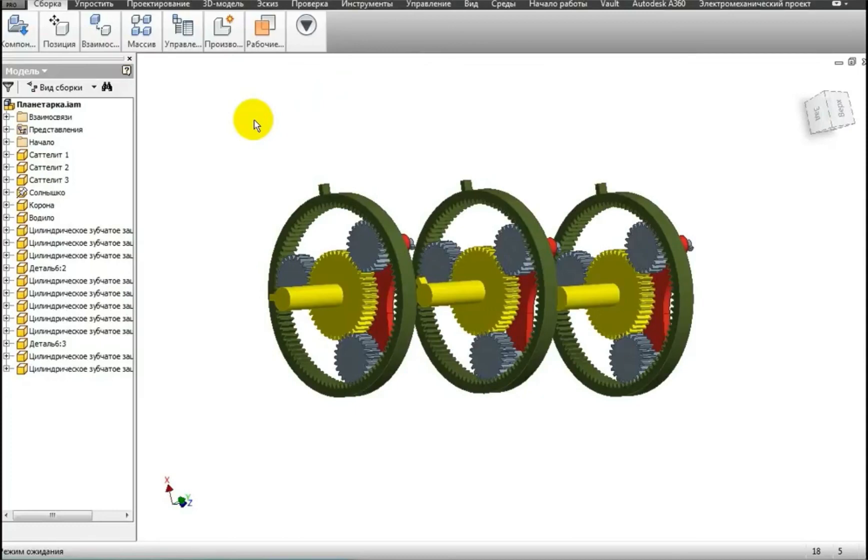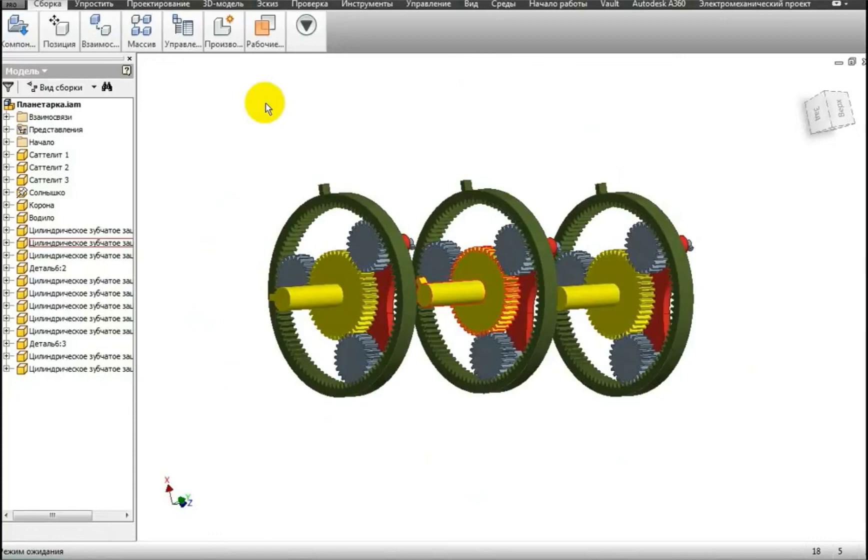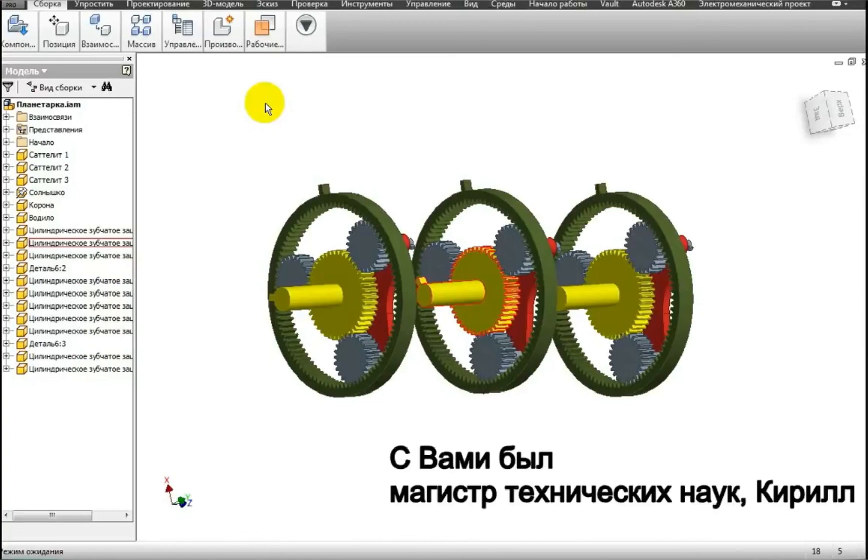In the following videos, I will continue to talk about automatic transmissions. I remind you that on our channel there is already a video about the torque converter, which is a mandatory part of the automatic transmission. Please like this video if you enjoyed it, subscribe to our channel, and the most interesting things are only ahead. And see you again, all the best.